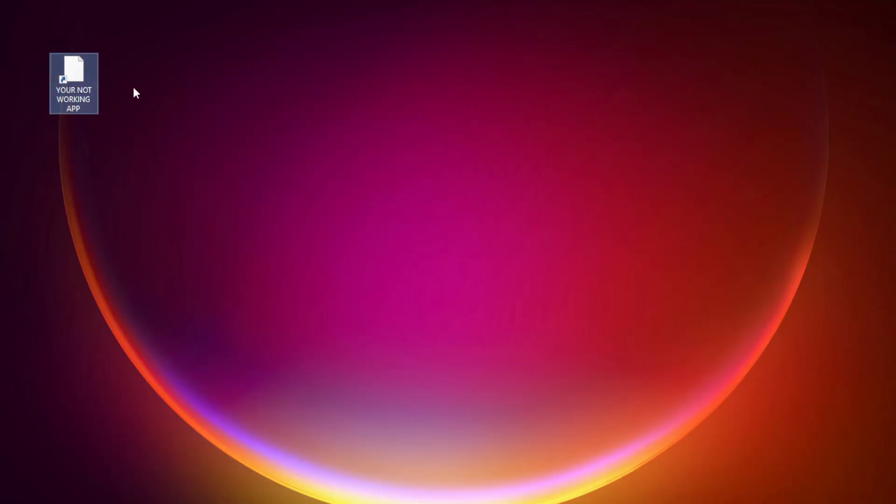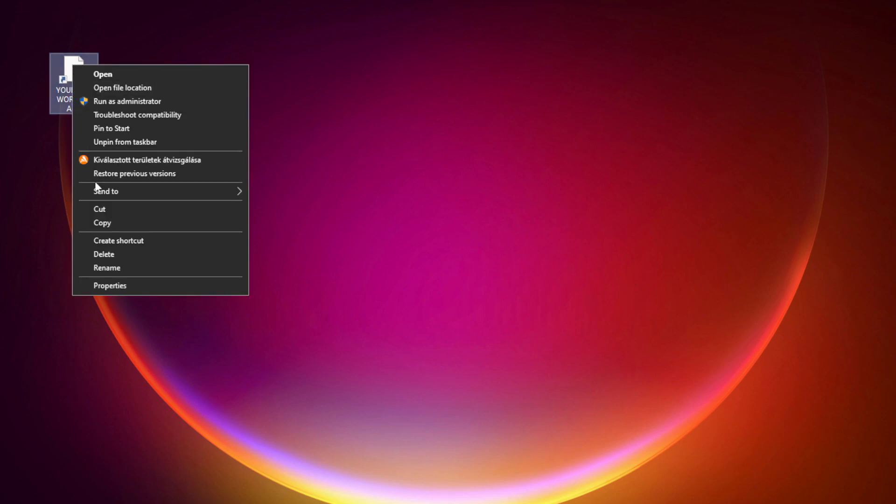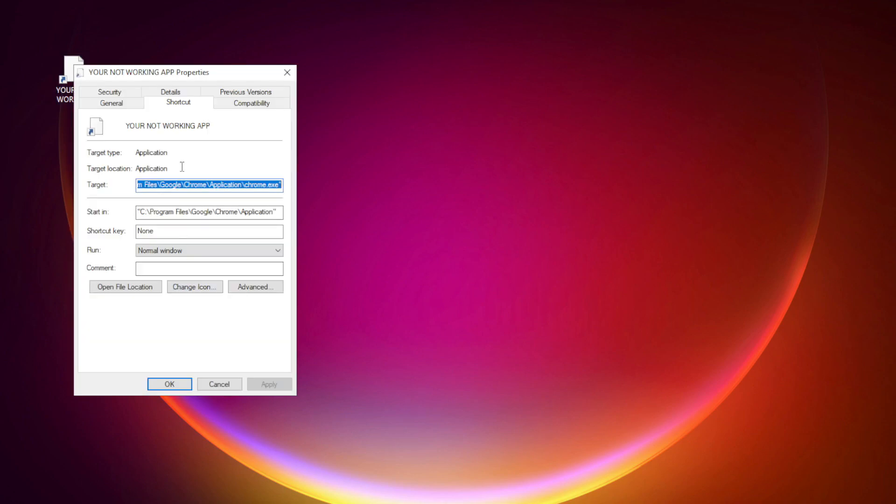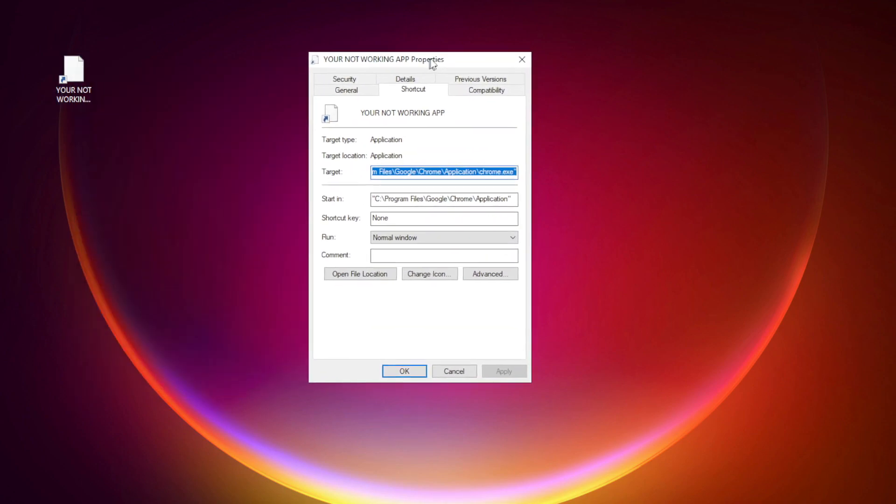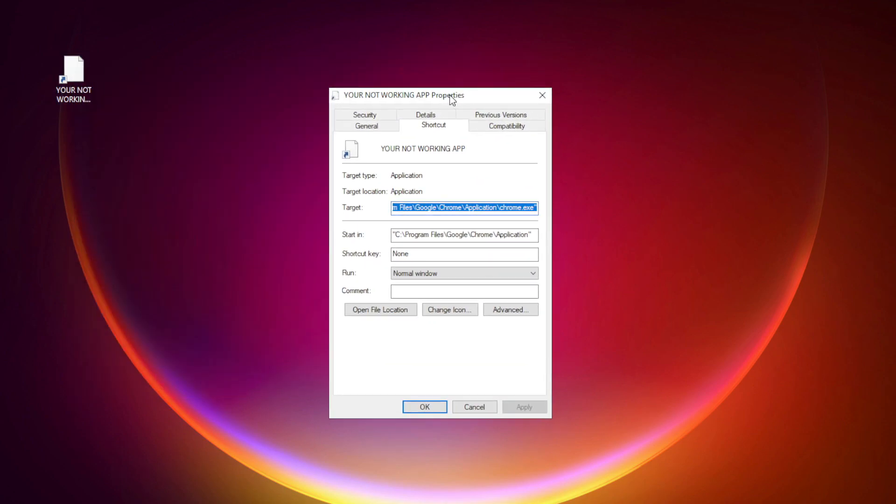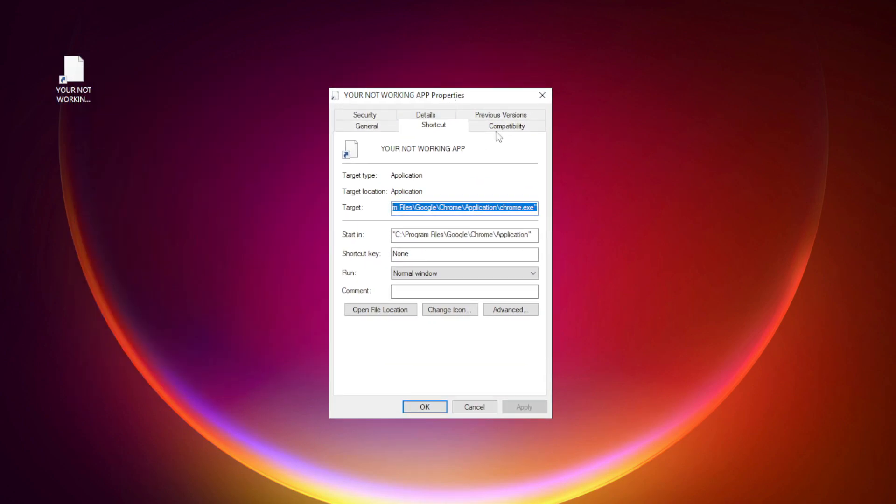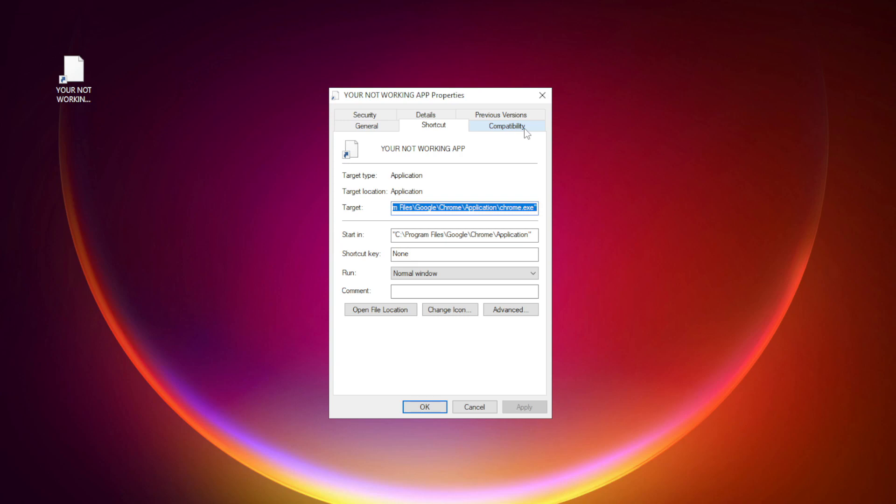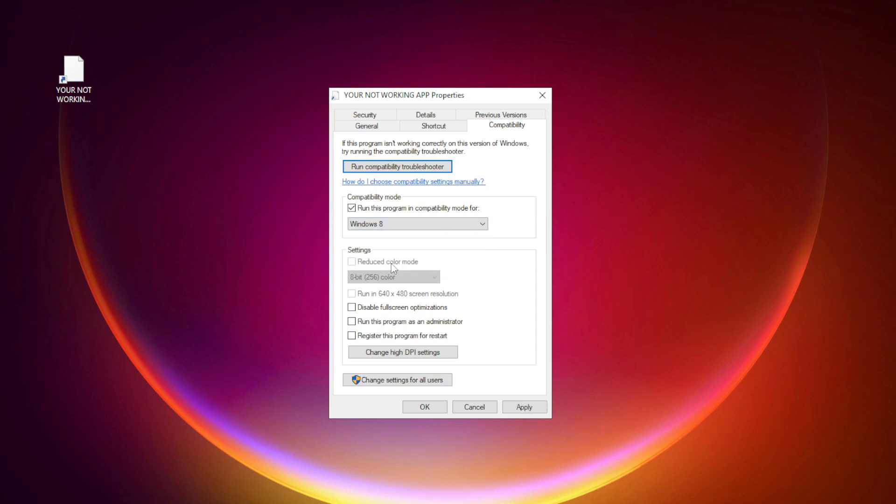Right click your not working application and click properties. Click compatibility. Check run this program in compatibility mode, try Windows 7 and Windows 8. Check disable full screen optimizations. Check run this program as an administrator. Apply and OK.